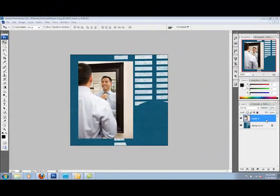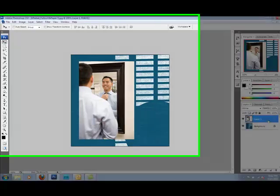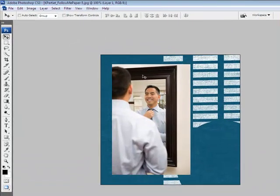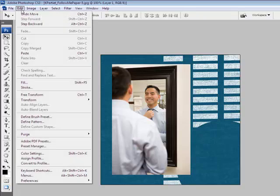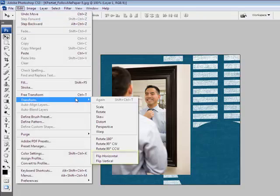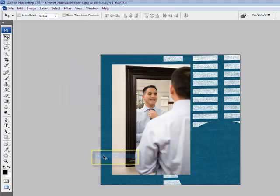If the photo is a layer on your digital project, select the photo layer and then choose Edit, Transform, and then scroll all the way down to Flip Horizontal or Flip Vertical, depending on the orientation you want.